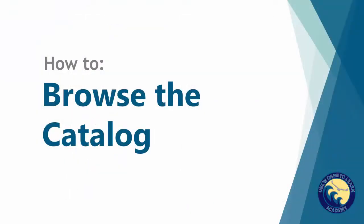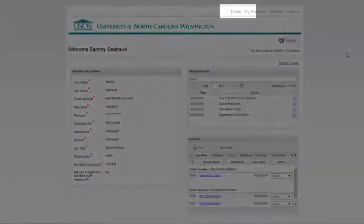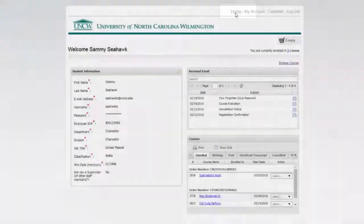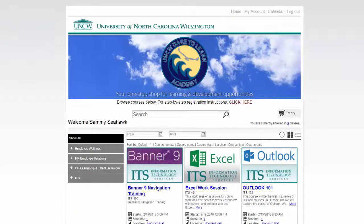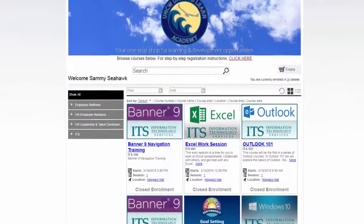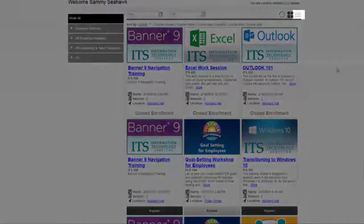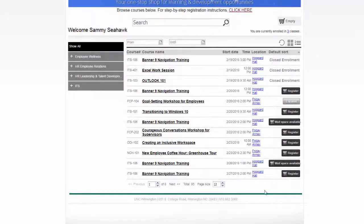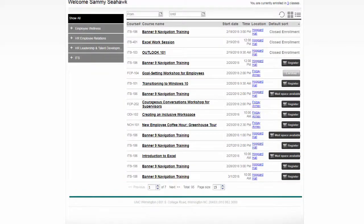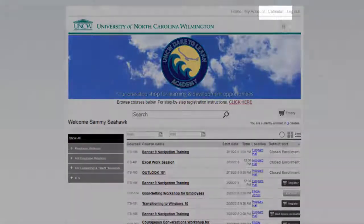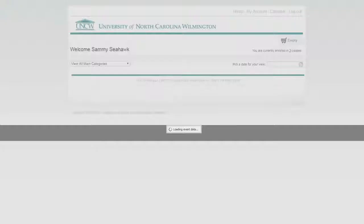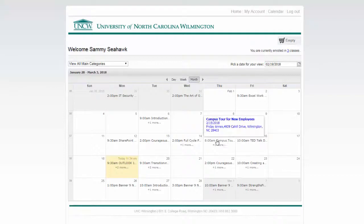Let's browse the catalog. To browse the course catalog, click the Home button near the top right part of the screen. This will take you to the Dare2Learn Academy course catalog. There are a couple of ways to browse courses and offerings. What you see here is the default screen — classes are shown in chronological order. For a list view, click the List icon near the right of the screen. You can increase the number of courses shown on the page by changing the page size near the bottom of the screen. You can also view the offerings in a calendar screen by scrolling up and clicking Calendar near the top of the page. Scroll over the dates to see class details in this view. We recommend using the catalog screen that works best for you.